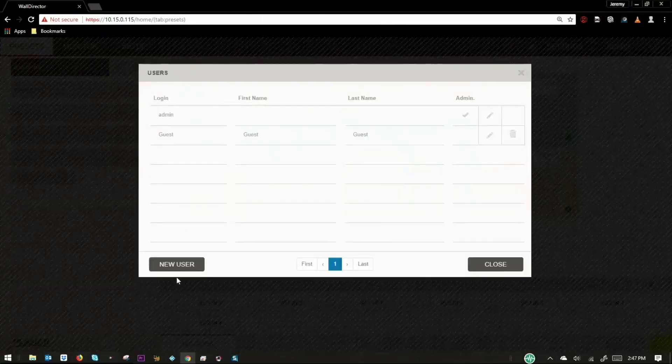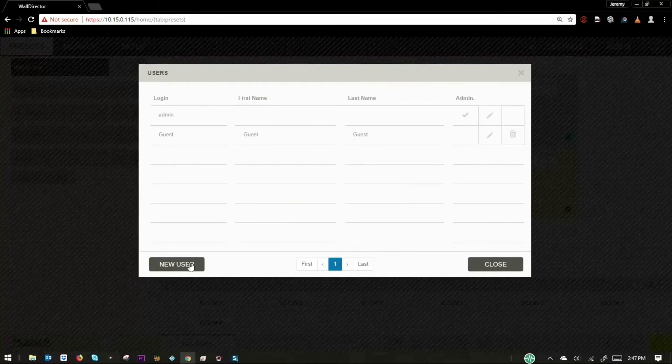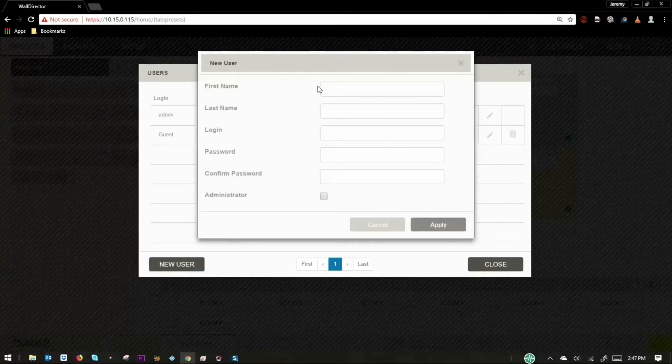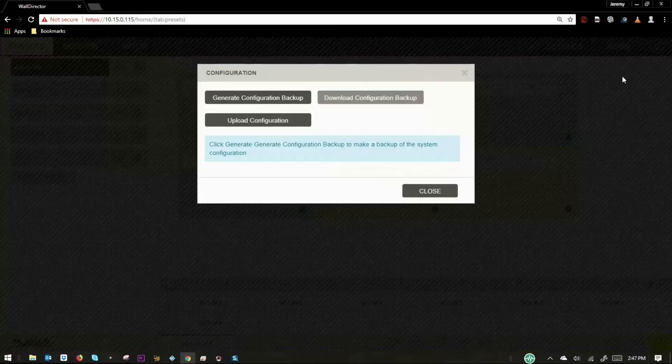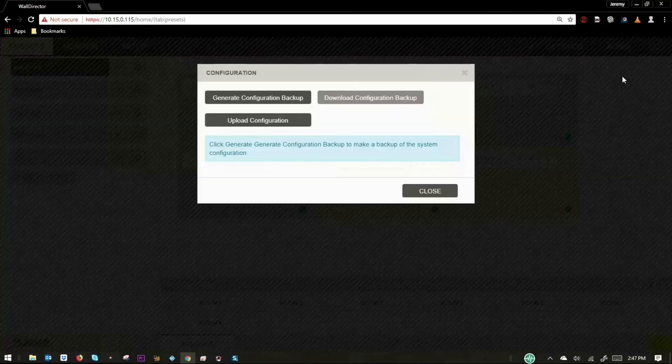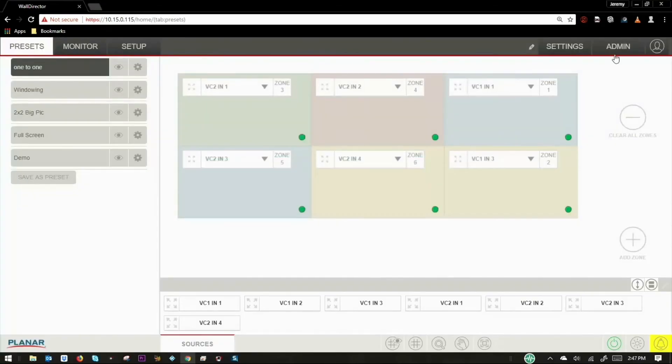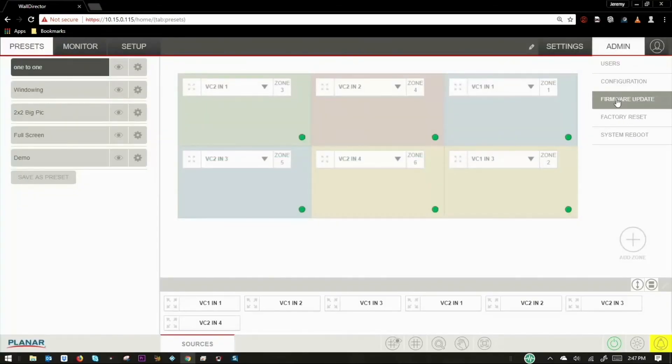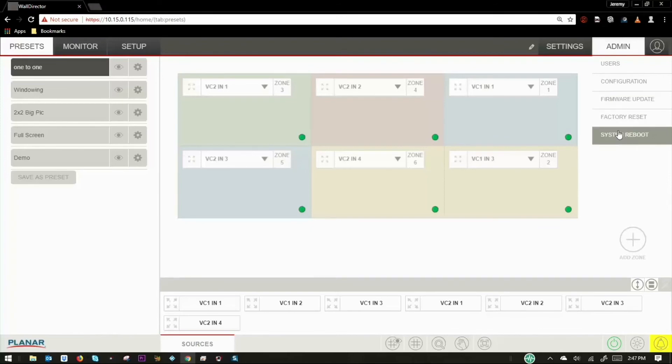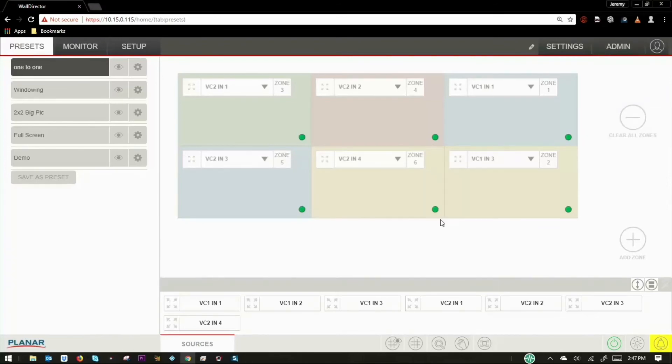The admin tab includes a selection to allow users to be added, edited, or deleted. You can also create a backup of the entire system configuration. Firmware update, factory reset, and system reset are also located under admin settings.